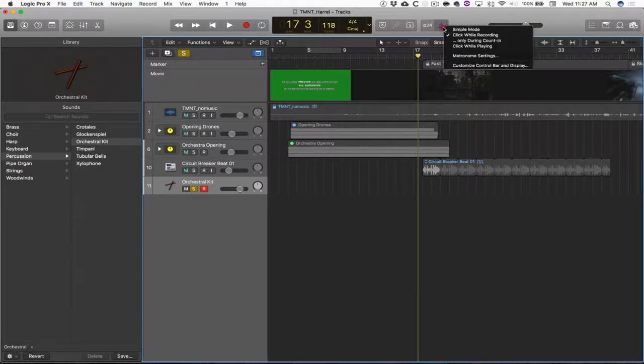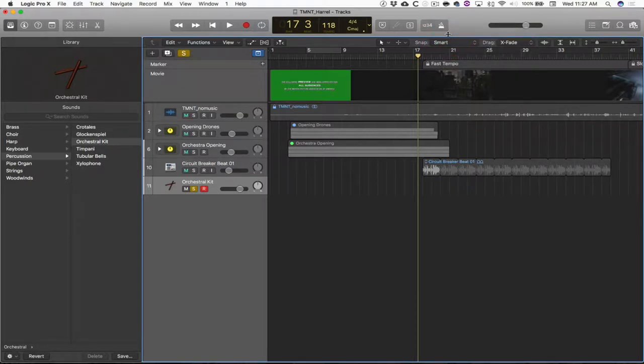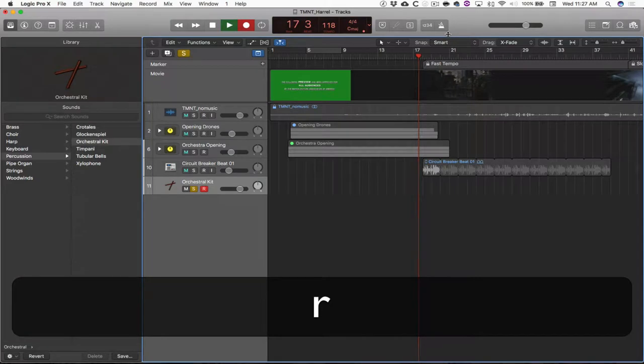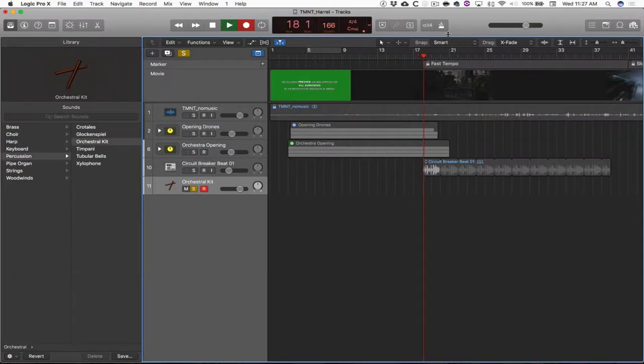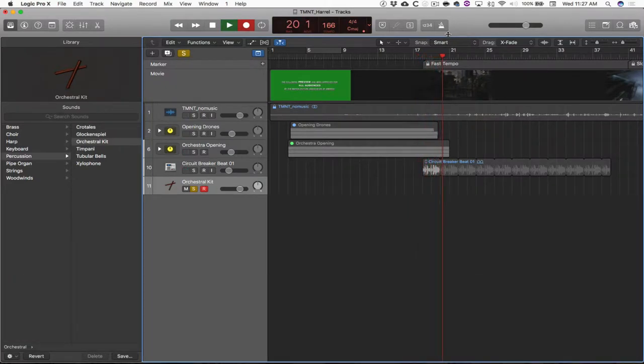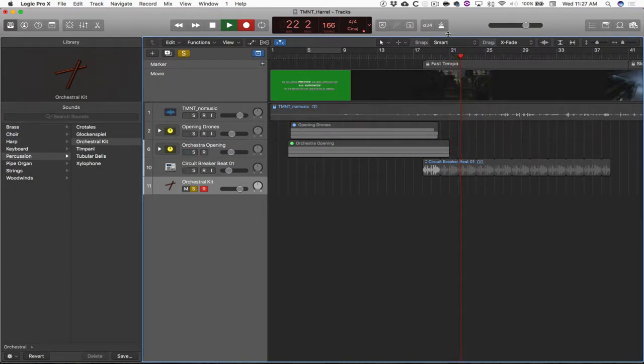I don't need the metronome for this, so I'm going to go ahead and click it off. I'm going to hit R to record. This is unrelated to anything else in the music. Are you ready for the cymbal? Wait for it. Three, two, one.